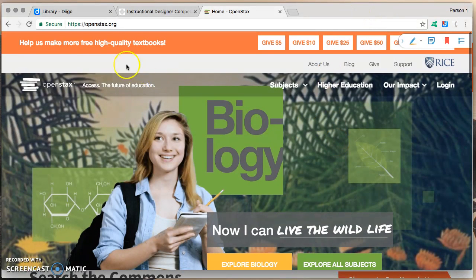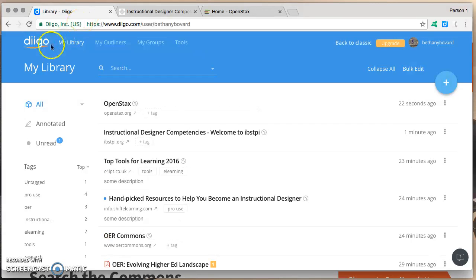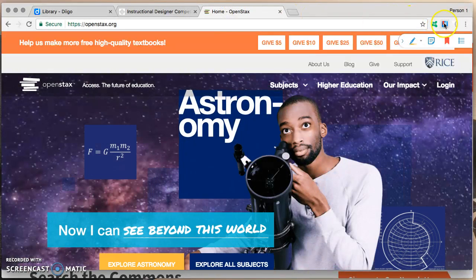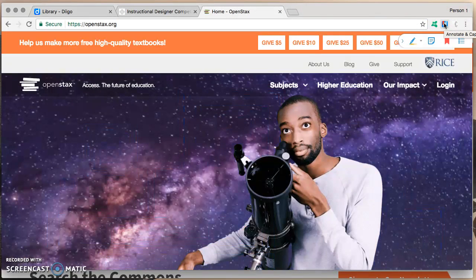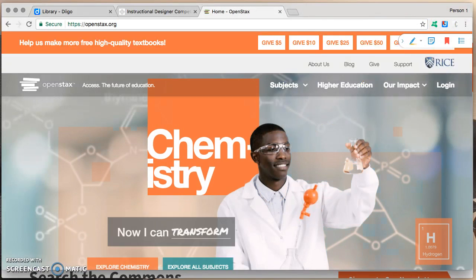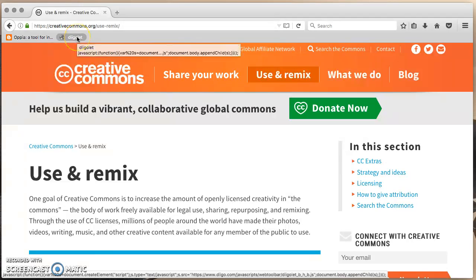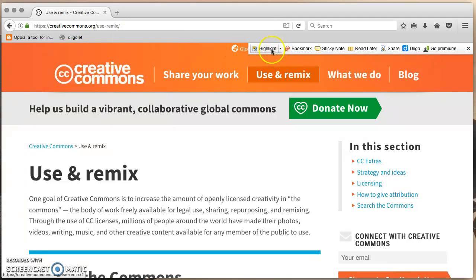Alright, so our first way was directly in the DeeGo library at the DeeGo website, clicking on the plus sign. A second way was using our browser extension. A third way — I'll shift to a different browser here. We're here at the Creative Commons and I have a DeeGolet installed on this browser. If I click on it, it expands this toolbar where I can add a bookmark.